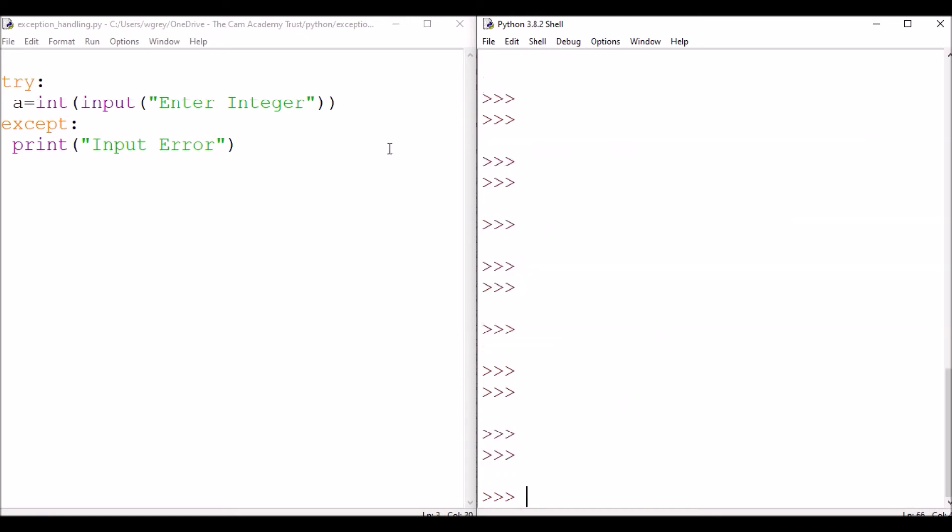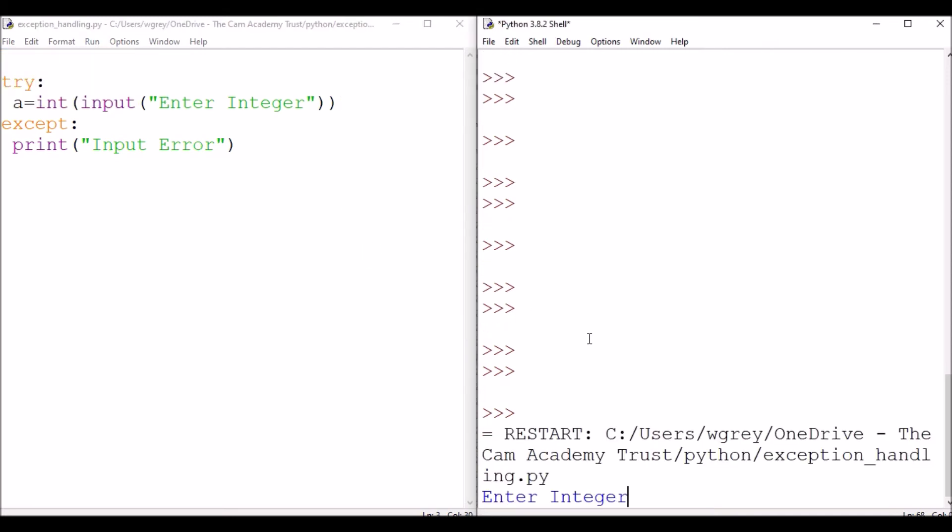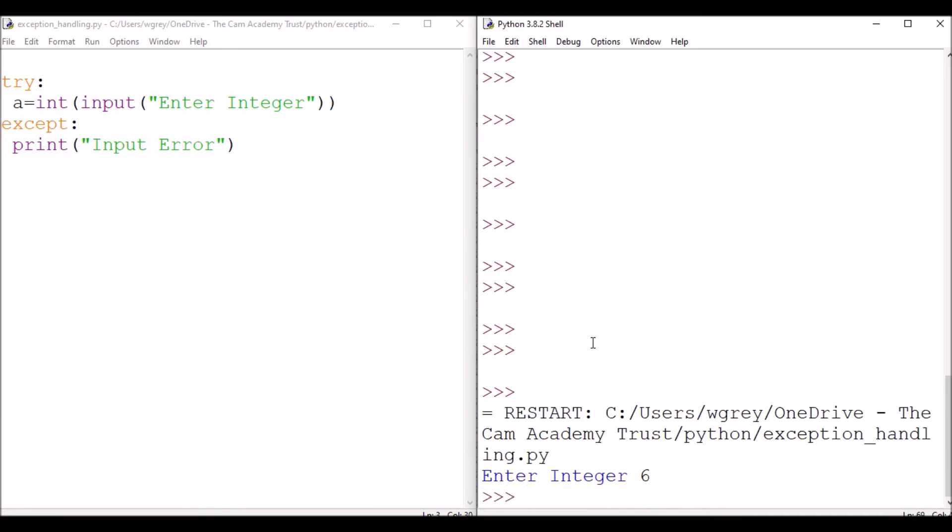So let's run this code again, entering a normal value. So go run, and then enter integer. Let's do six, and there we have it.